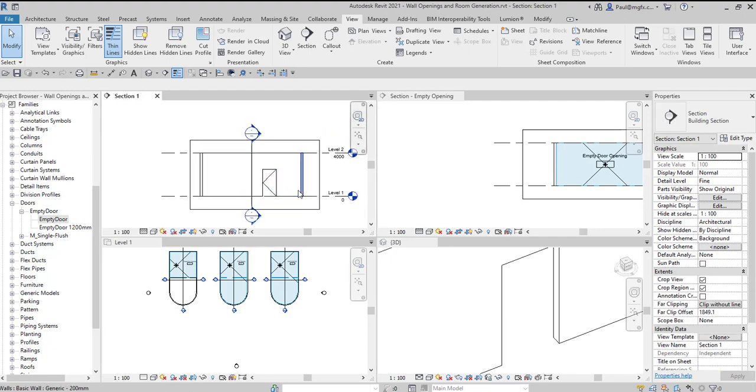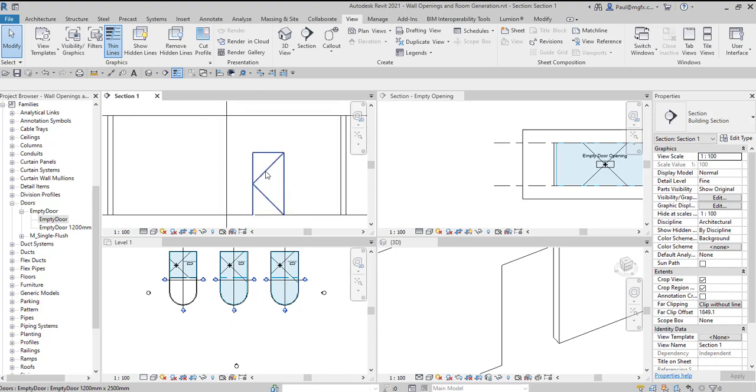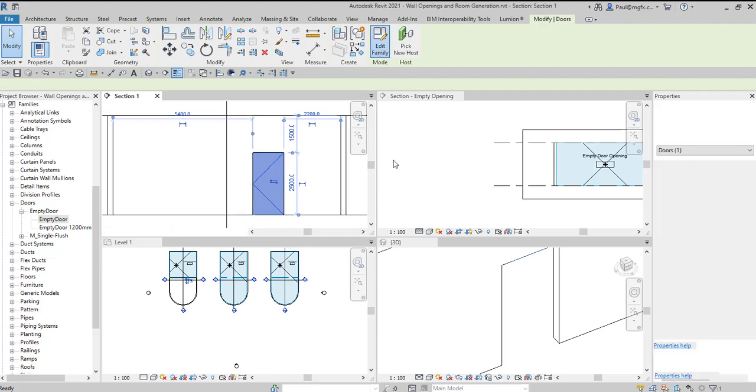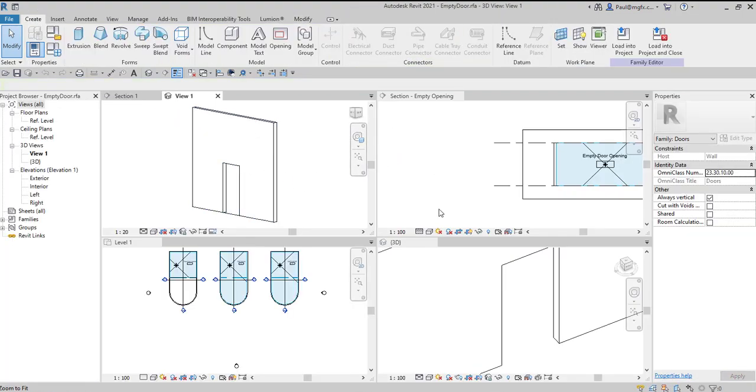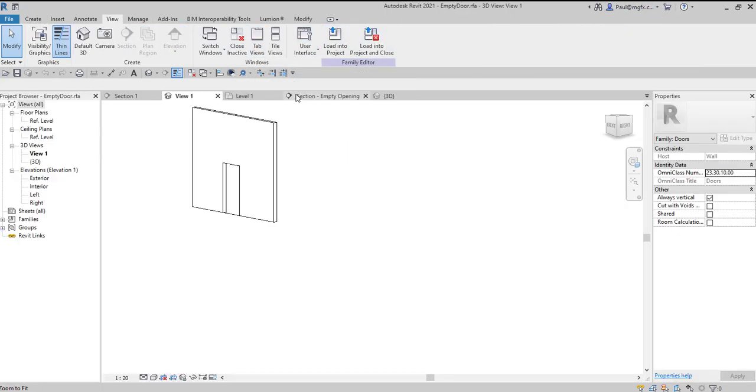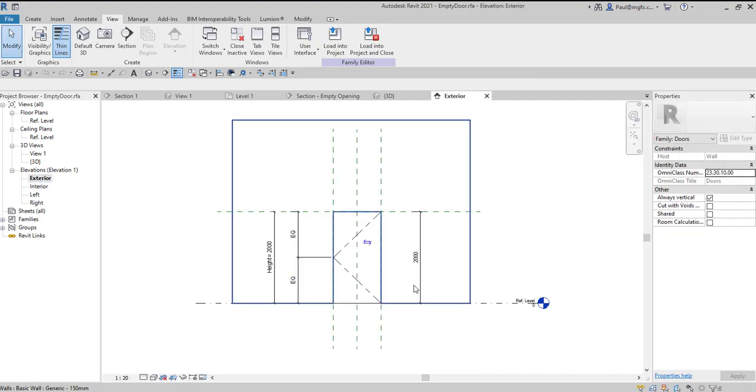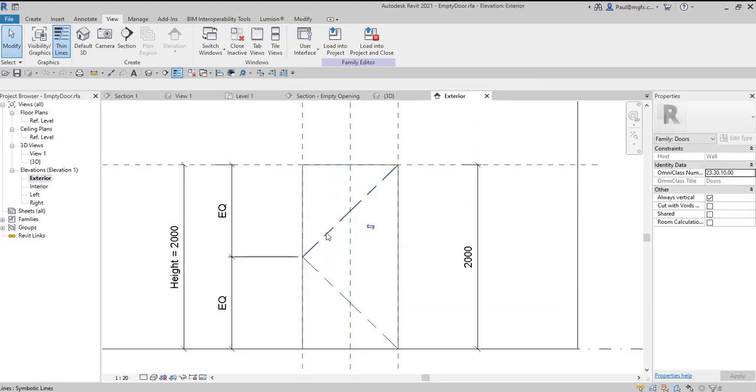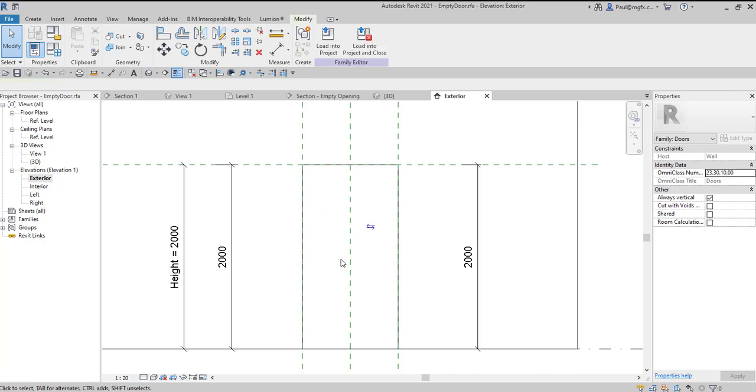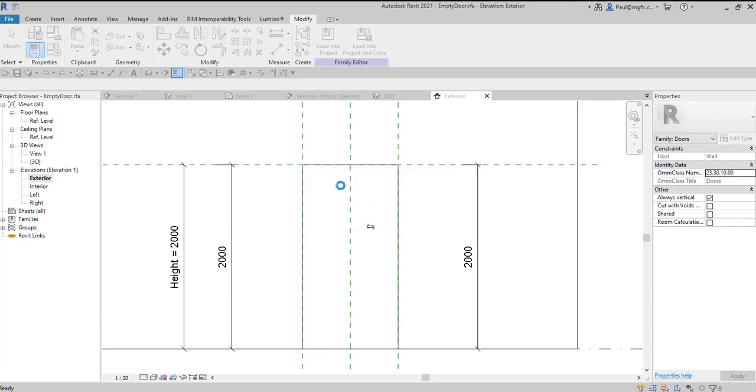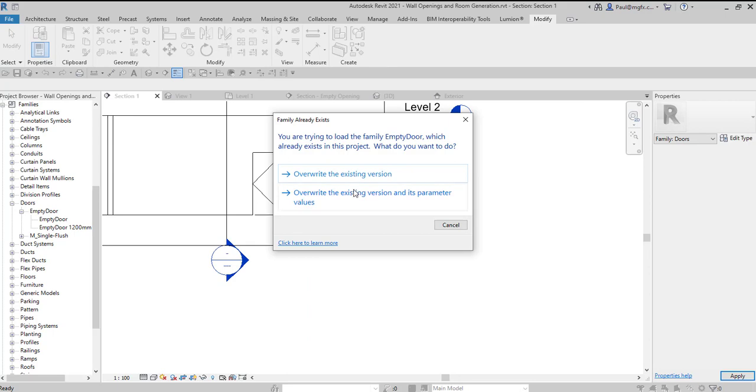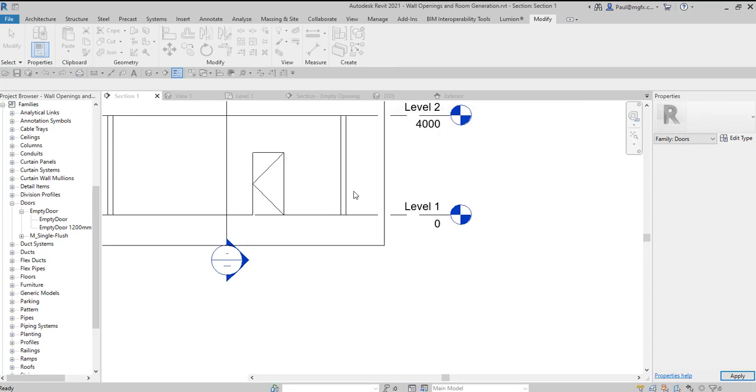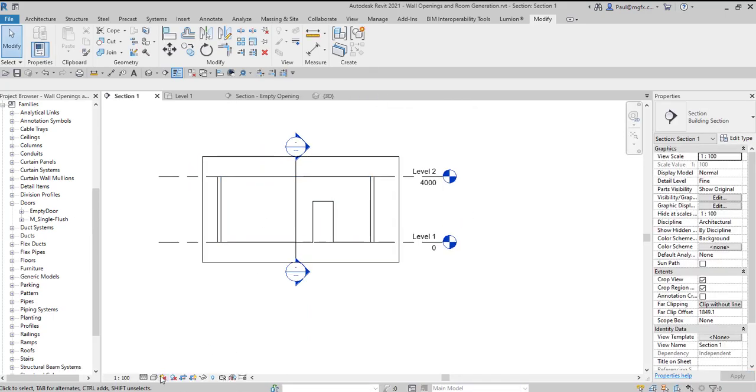So from now on, I'm going to use a door family to indicate the openings. One last thing I forgot to do, of course, as I can see in the side view, is that this family has some detailed lines in them. So let's just take those out. Have a look in exterior view. That detail line there, and that detail line there, I remove completely. Save, load into project and close. Yes. And there those detail lines are gone. So that now looks great.